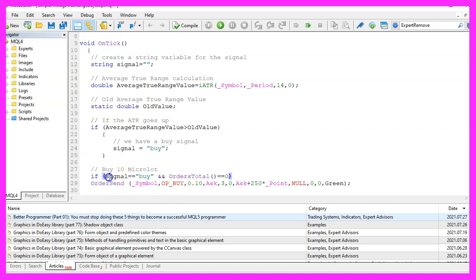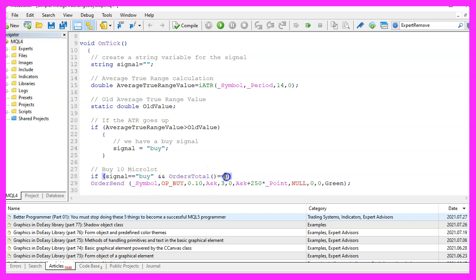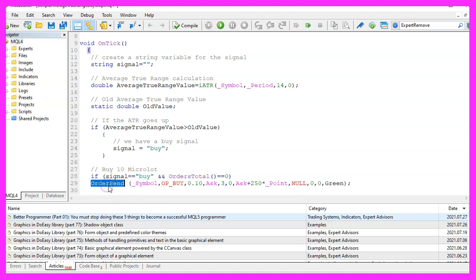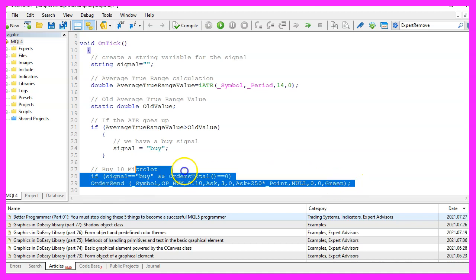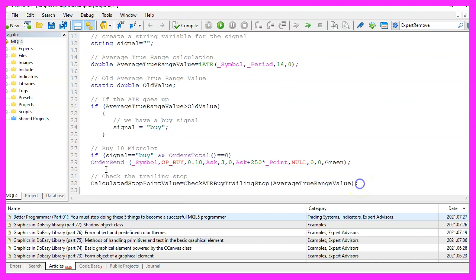So if our signal equals buy and orders total equals zero that would mean we have no open orders and a buy signal and that's when we are going to use order send to open a buy trade for 10 micro lot. This of course is just a demo account and a test position. You wouldn't do that on a real account.